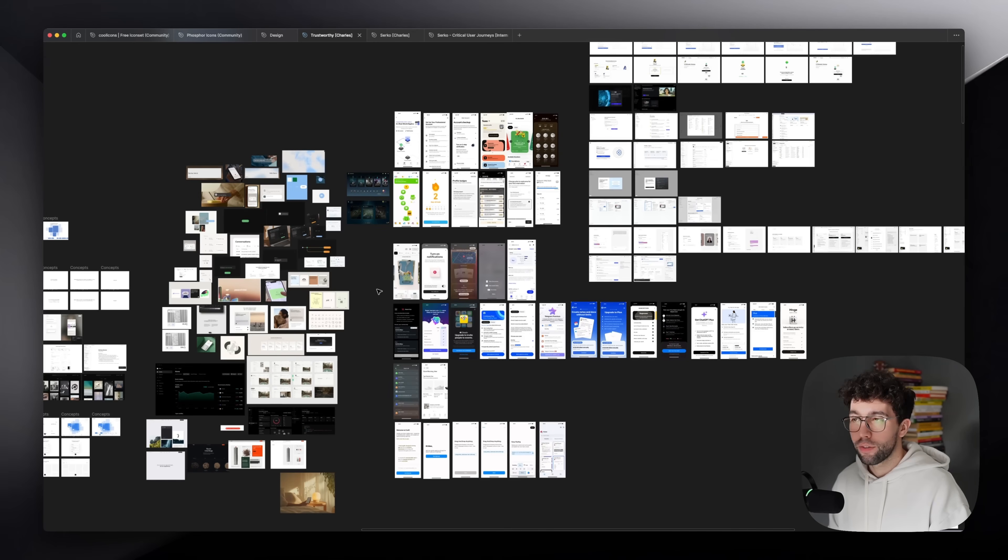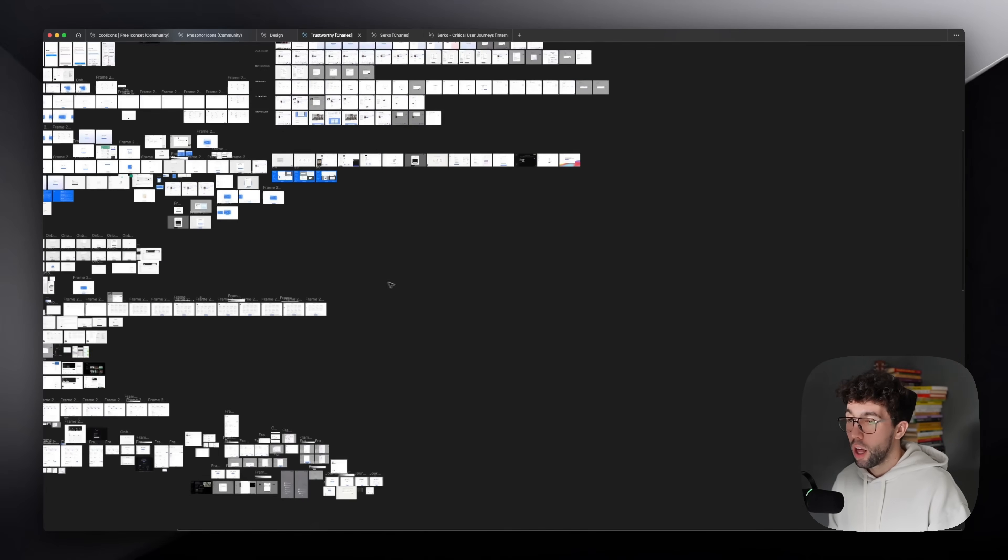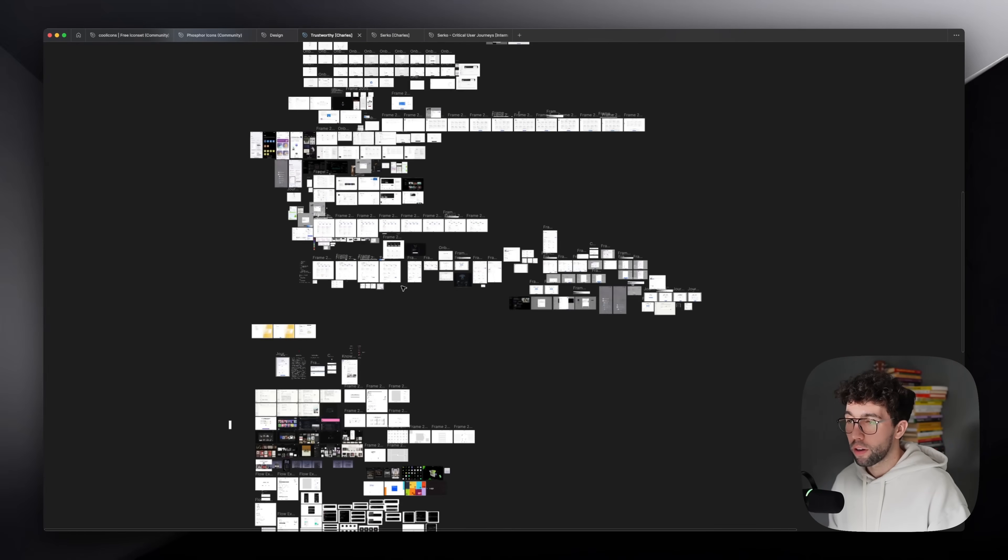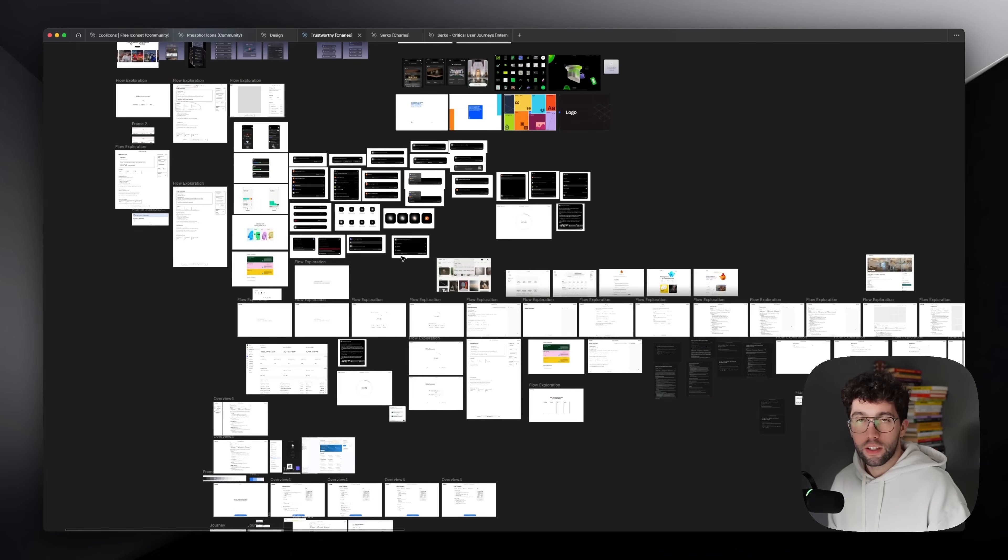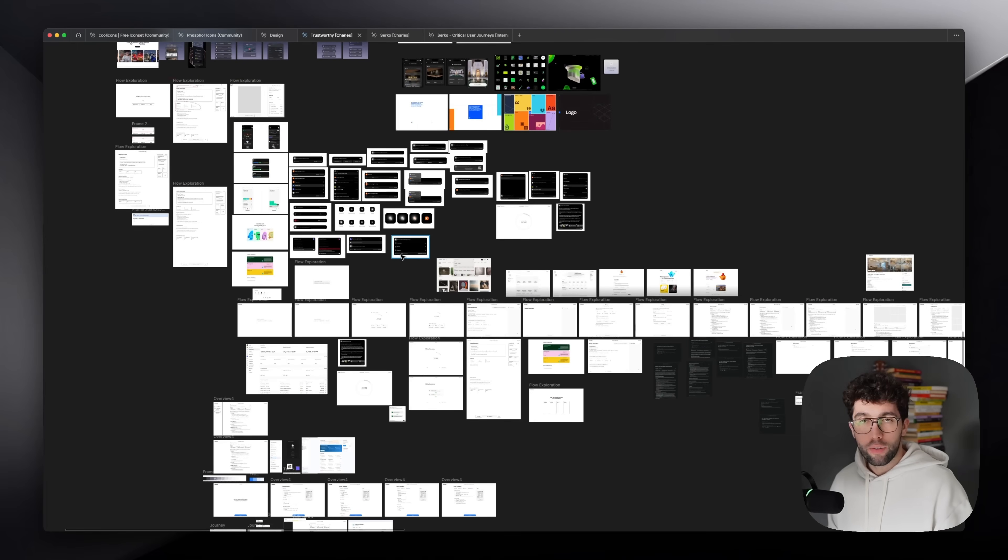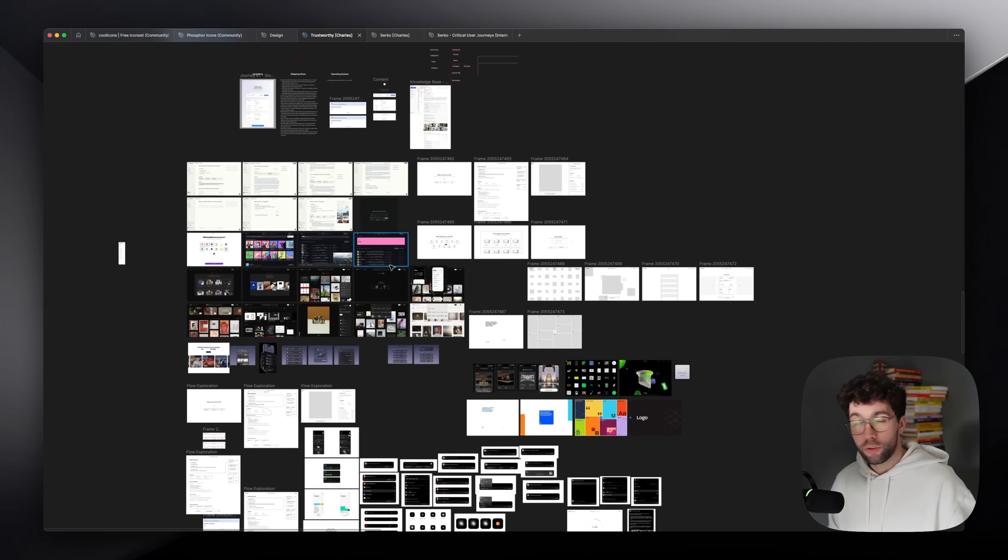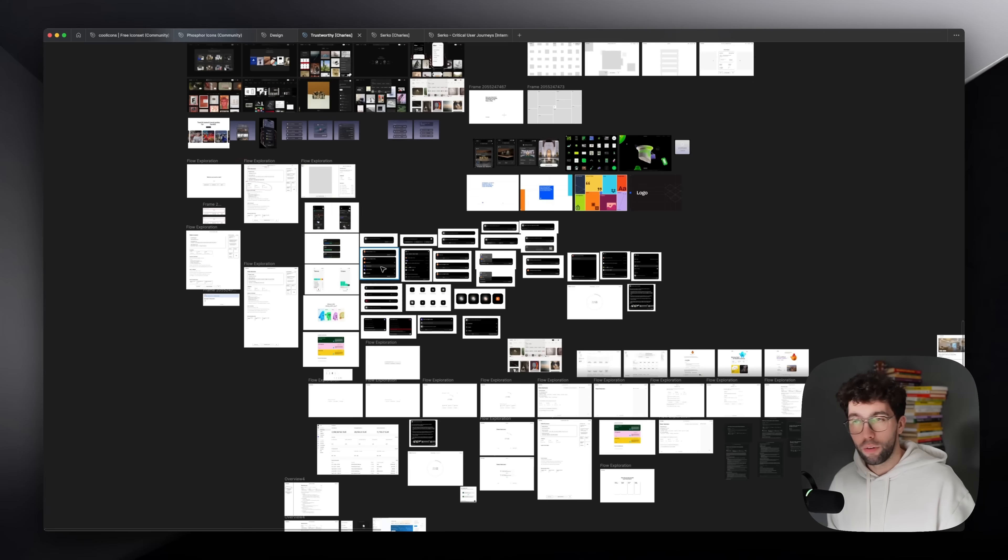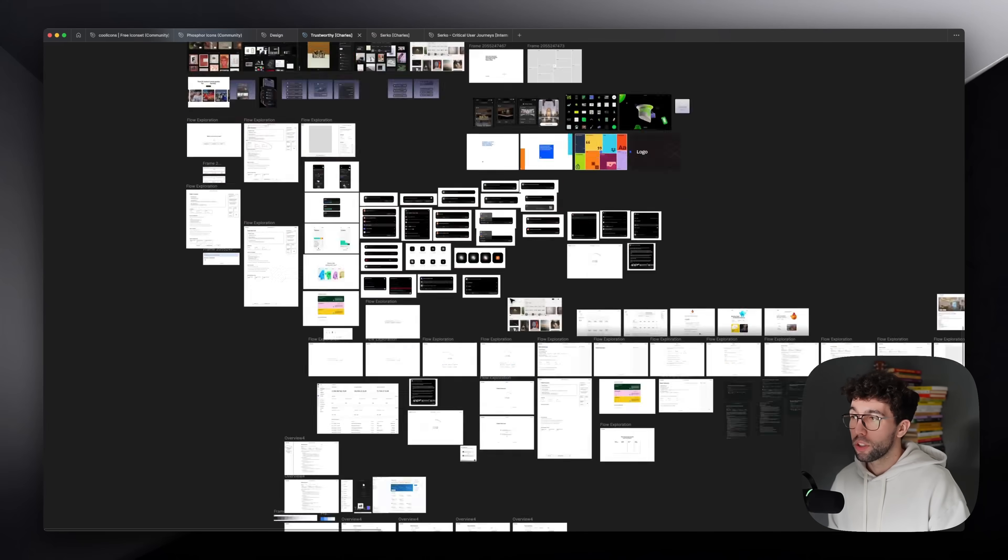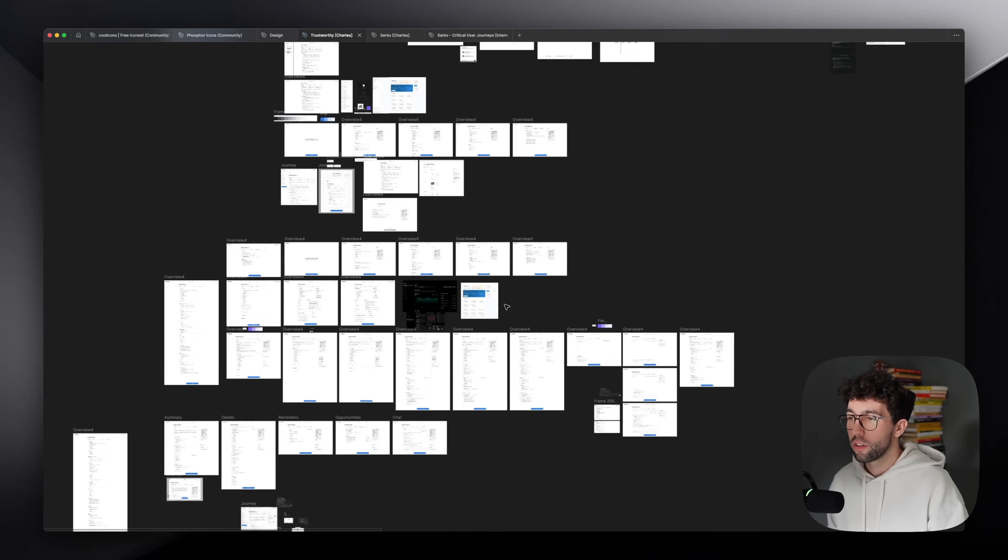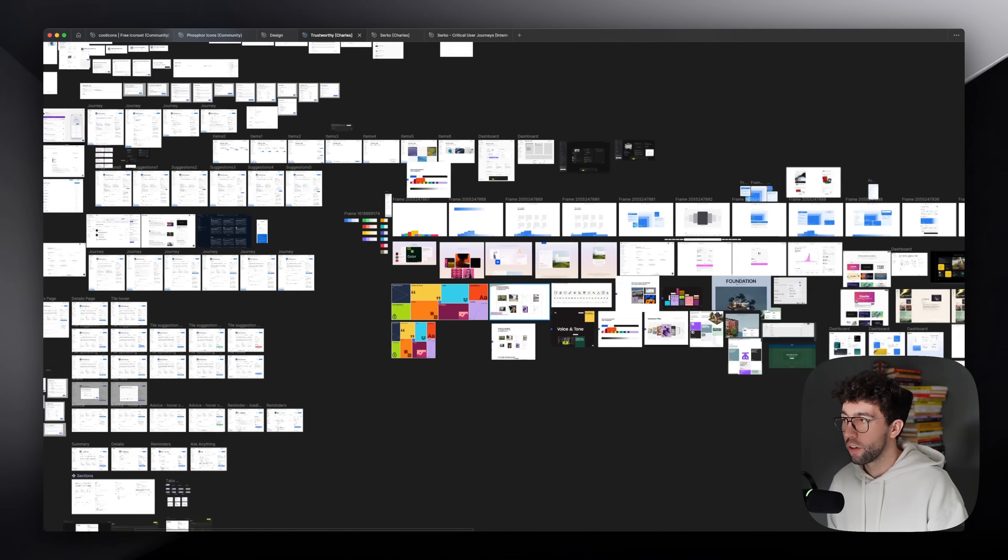There are so many different design inspirations here and throughout the whole product. And by the way, none of those designs that are here are the final product. They're just explorations. This is all just draft. All of these have been evolved or rejected, but you can see there are so many different explorations, so many different variations.